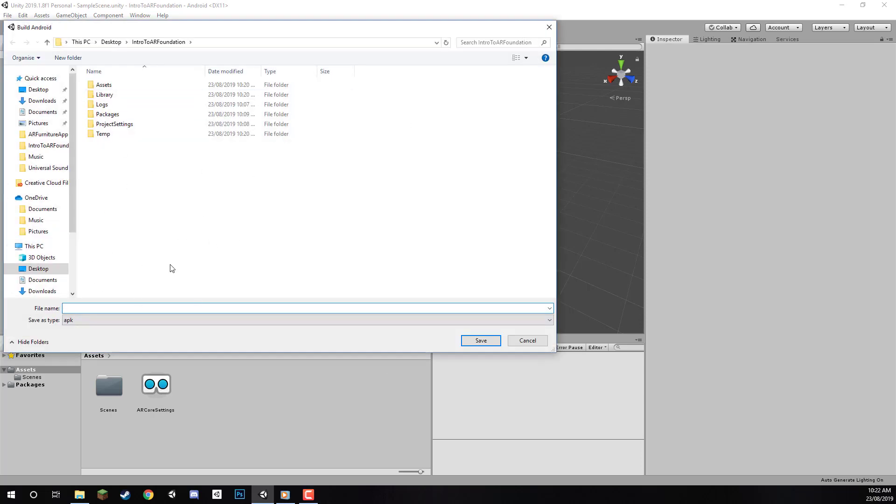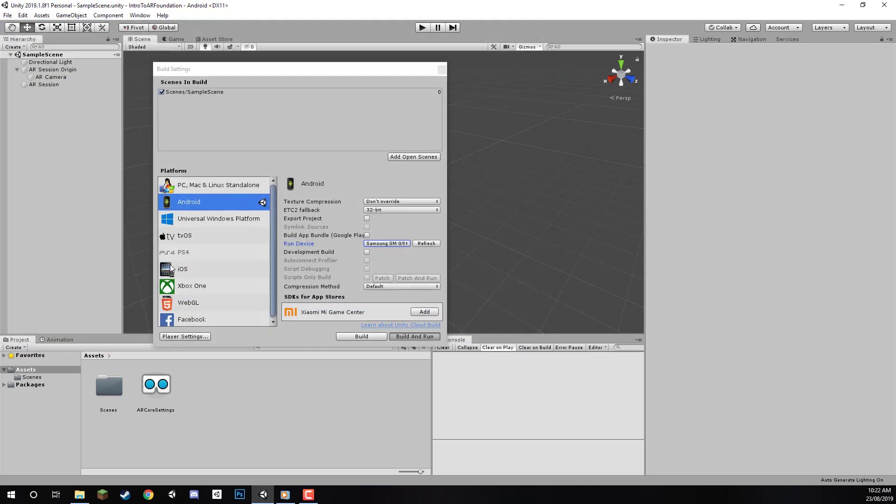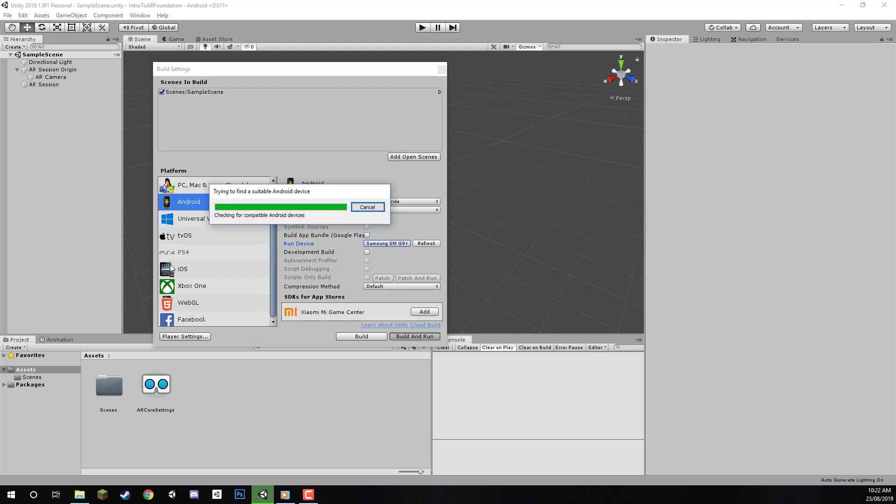I'll save it in our Intro to AR folder. The filename doesn't really matter—it's just the file name, not the app name. I'll call this one Our App. Hit Save, and it will start building to your device. Make sure your device is plugged in, and once it's finished, it should automatically pop up on your screen so you can test it out.